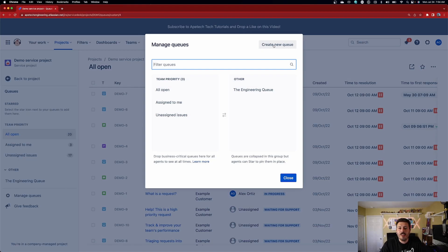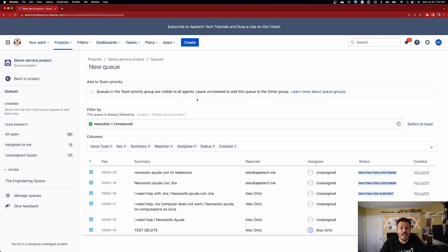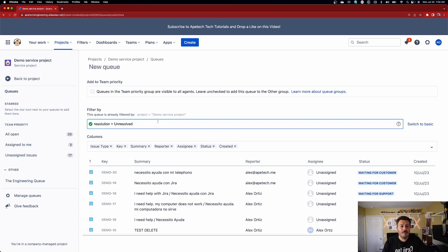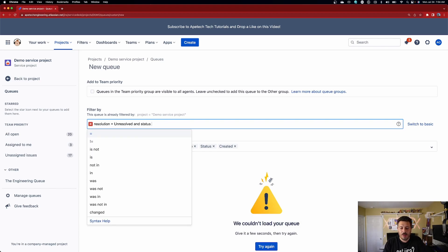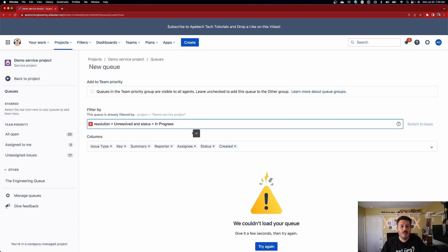When we click on Manage Queues, we're going to get a pop-up — and this is where the magic happens. This is where we're essentially going to create the new queue. We're going to click on Create New Queue, which gives us a blank canvas to search up whatever we want. For my specific example, I'm simply going to add a condition: status equals In Progress. I just want an In Progress queue that shows me everything that's in progress.